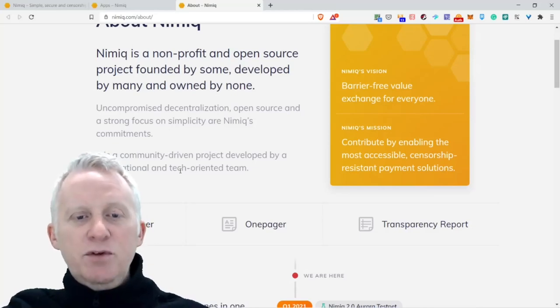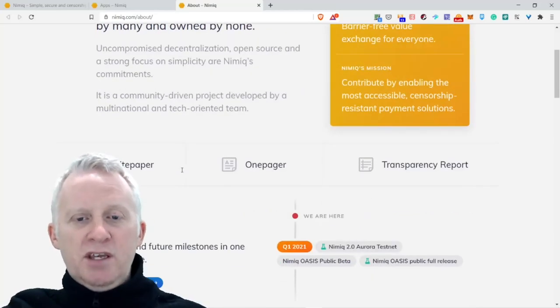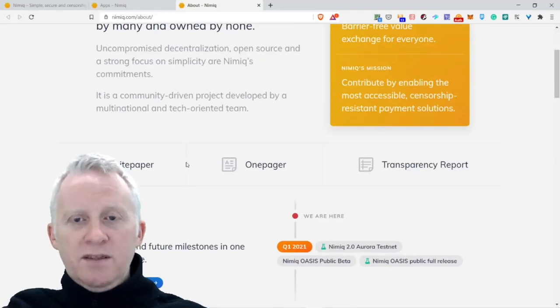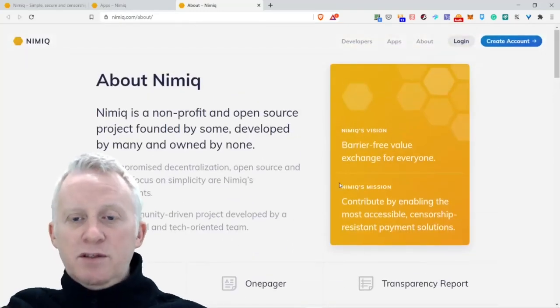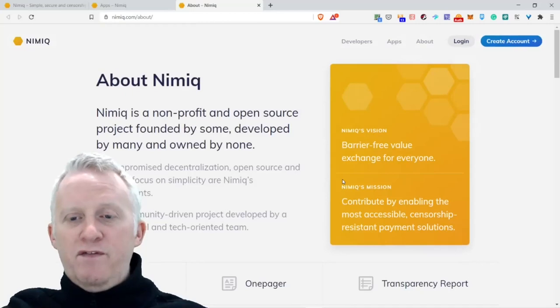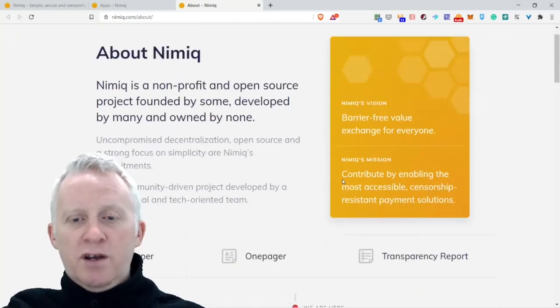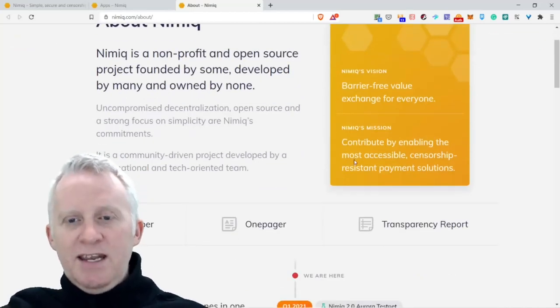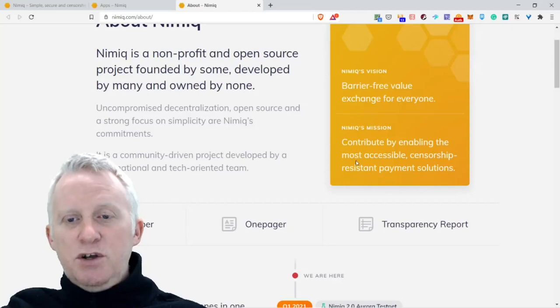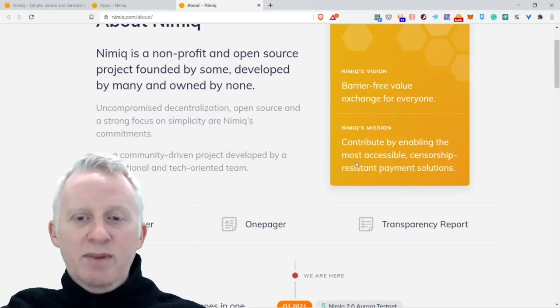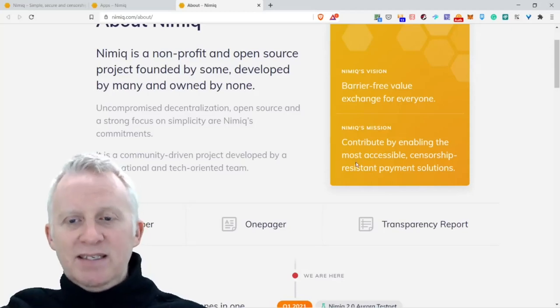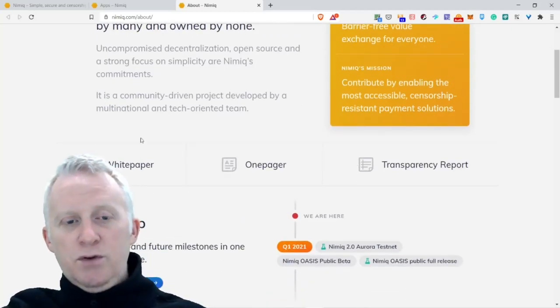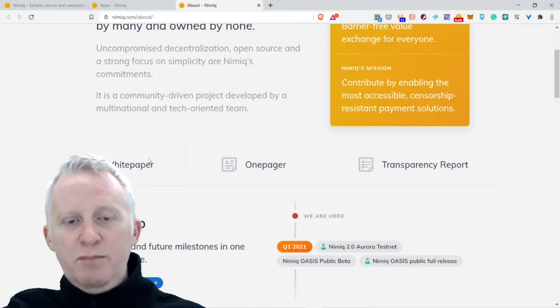It's a community-driven project developed by a multinational and tech-oriented team. The Nimiq vision: barrier-free value exchange for everyone. Nimiq's mission: contribute by enabling the most accessible censorship-resistant payment solutions. You can have the white paper, one-pager, or transparency report.